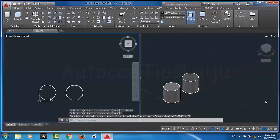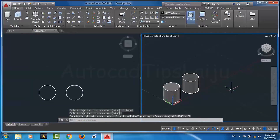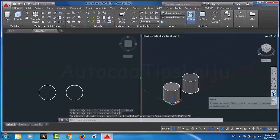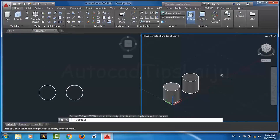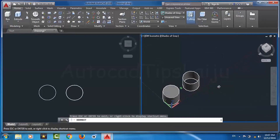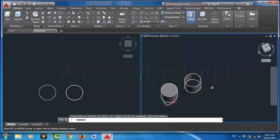In the isometric view we can now see the difference: the first object is a solid, and the second one is a surface.